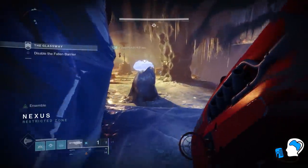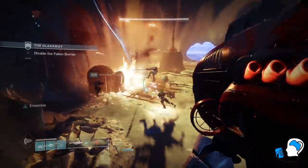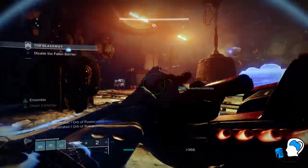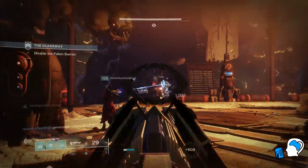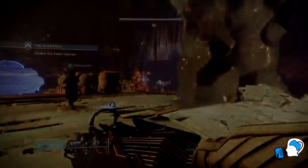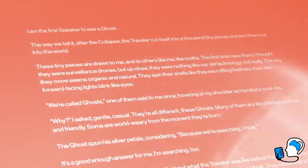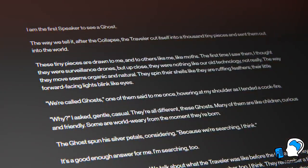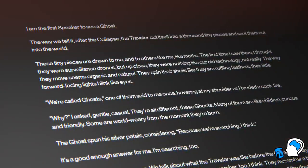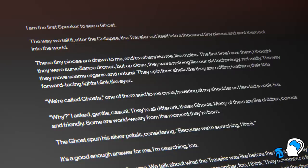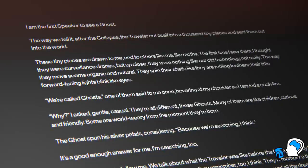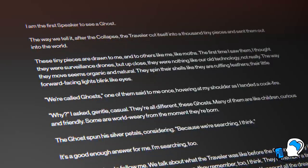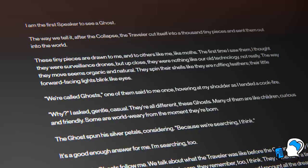One theory within the Destiny universe suggests that Ghosts are pieces of the Traveler that have been split from the whole and sent out into the world. Take, for example, the Speaker's description of Ghosts from the Constellation's lore entry, 'Waking': 'I am the first Speaker to see a Ghost. The way we tell it, after the Collapse, the Traveler cut itself into a thousand tiny pieces and sent them out into the world. These tiny pieces are drawn to me and to others like me.'